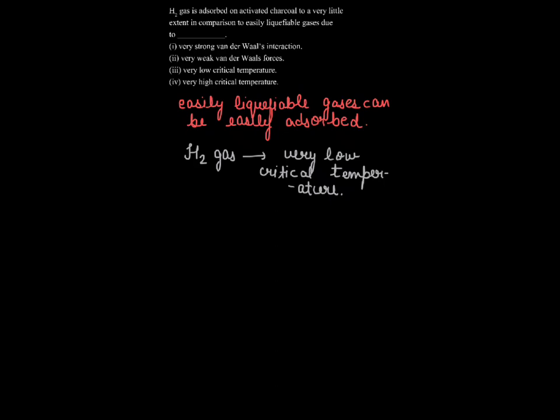So that is the reason that hydrogen gas is absorbed on activated charcoal to a very little extent. So therefore we can conclude that out of the four reasons the correct option is option number second and third.